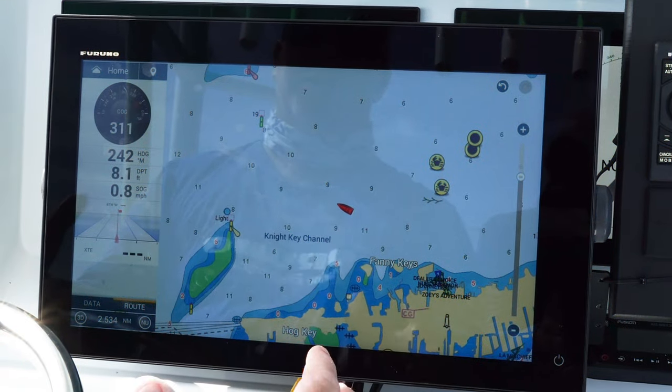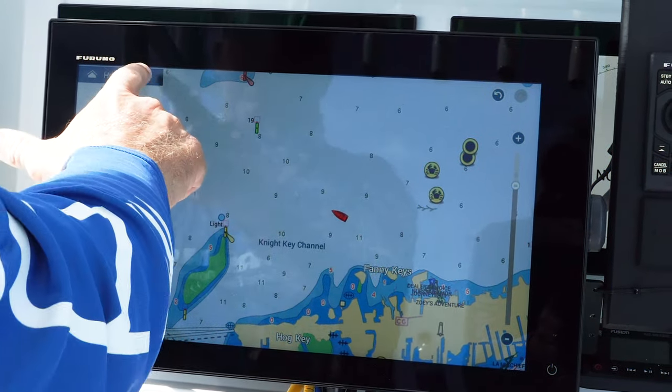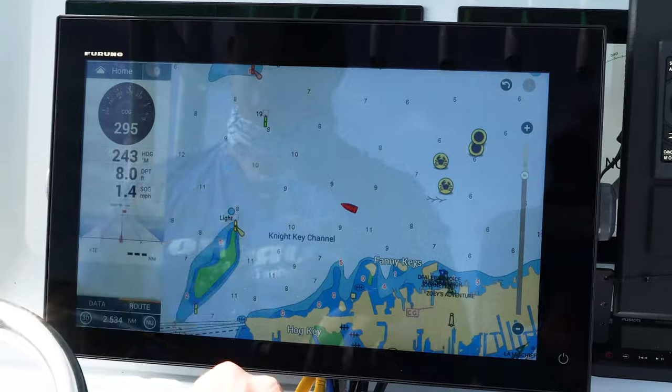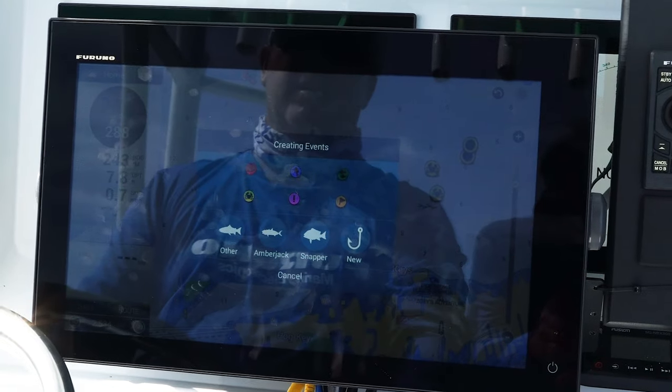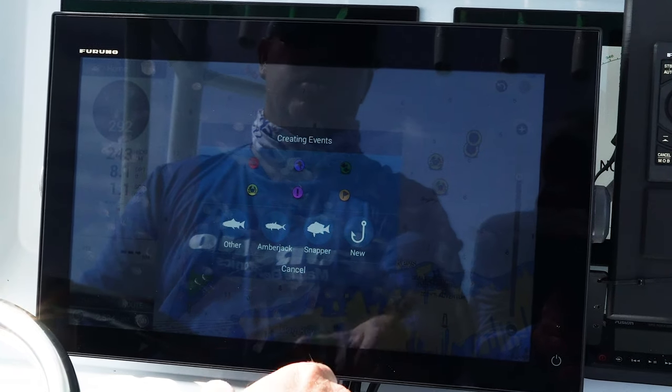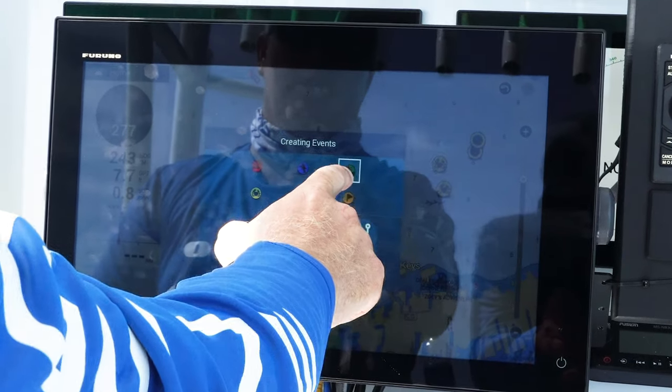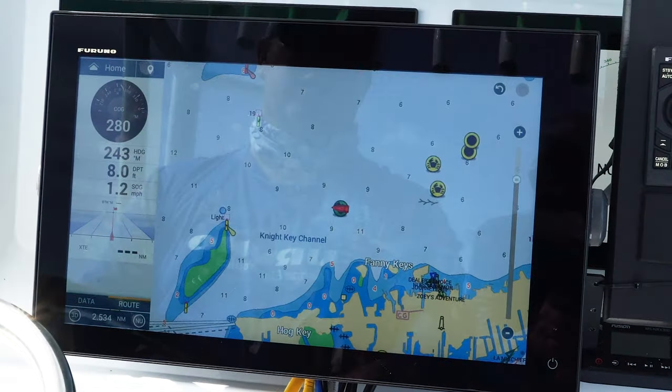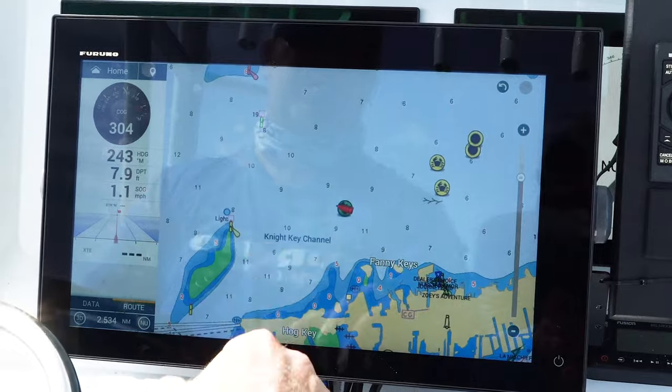I just caught a fish and I want to save the spot where I'm at. I'm going to hit that events marker, hit the fish button, and then it's saved.